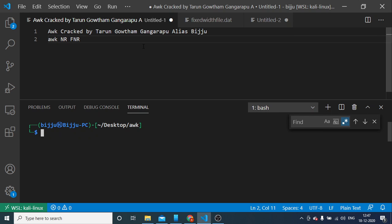Hi guys, this is Taran Gautam Ganga Rappoon. Today, we will be dealing with AWK, NR, FNR.